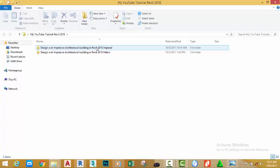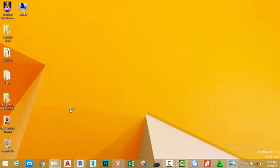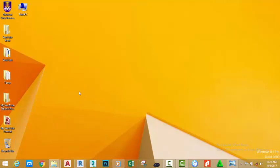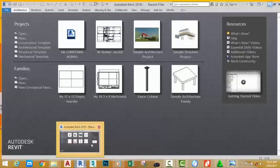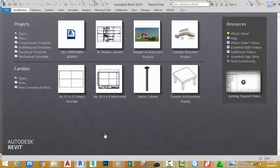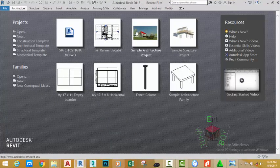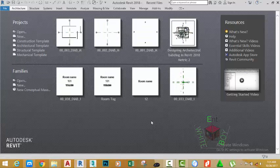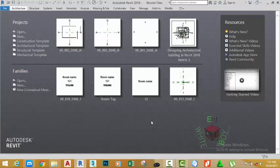And jump to whatever video is interesting to you most. Now let's go and open Revit. I already launched Revit in the background. As you can see, this is the welcome screen of Revit. This welcome screen is divided into several areas: you have the project area, the family area, and the resource area.